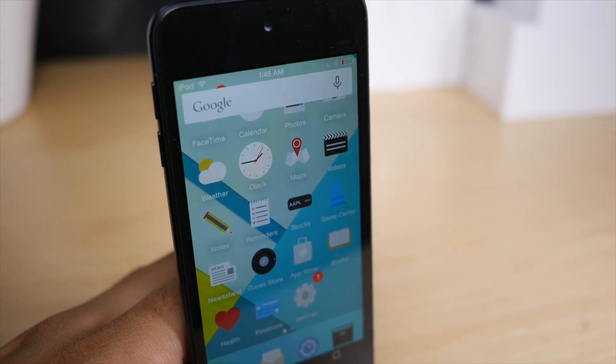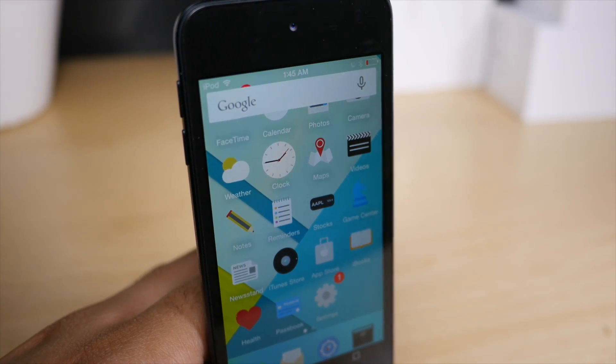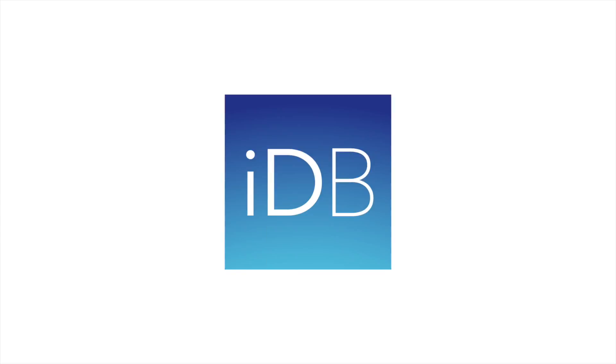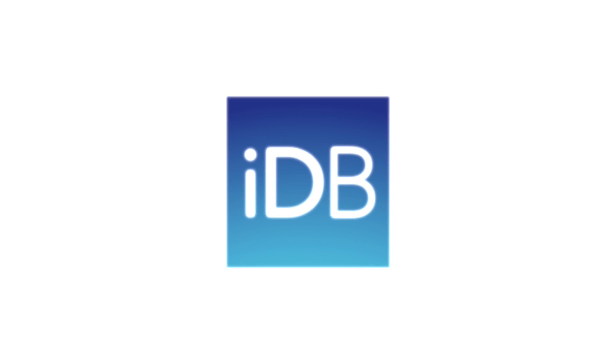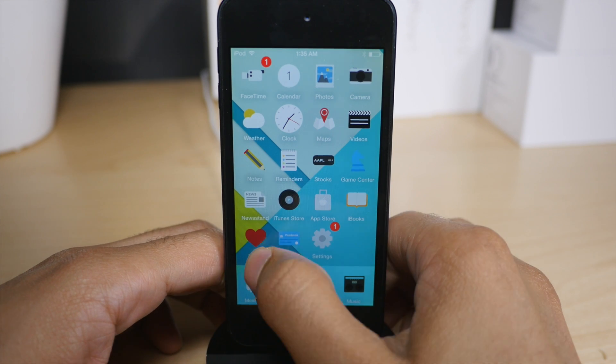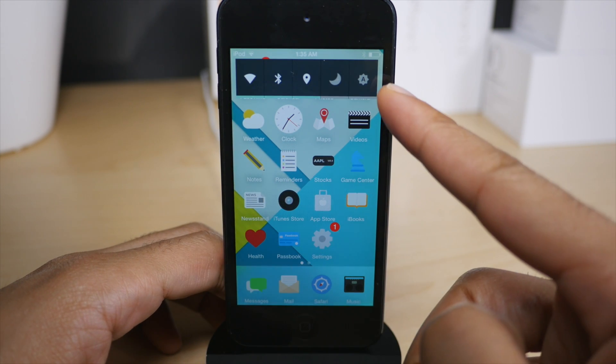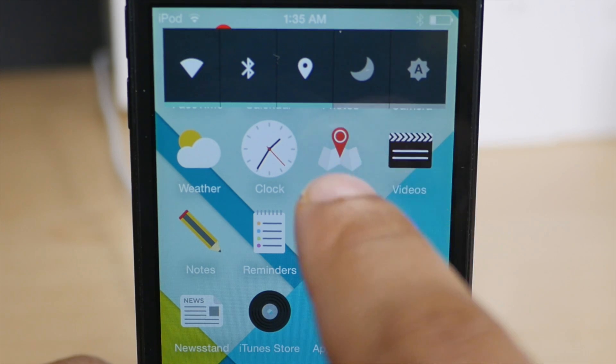What is up ladies and gentlemen, this is Jeff Benjamin with iDownloadBlog. We're talking about Andrios today. This is a jailbreak tweak that brings an Android-inspired experience to iOS.